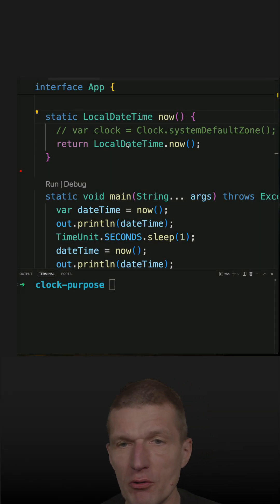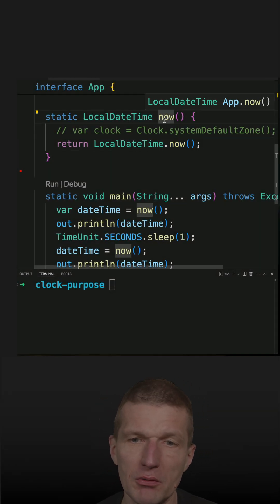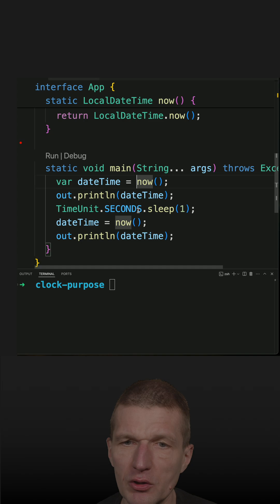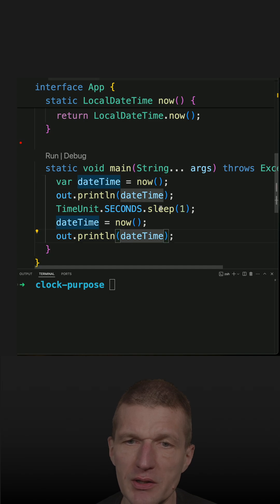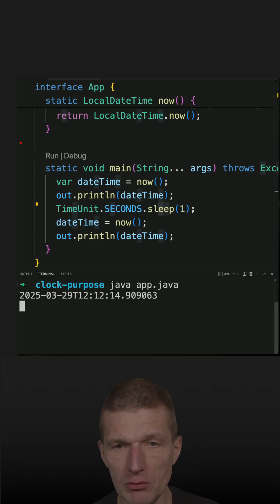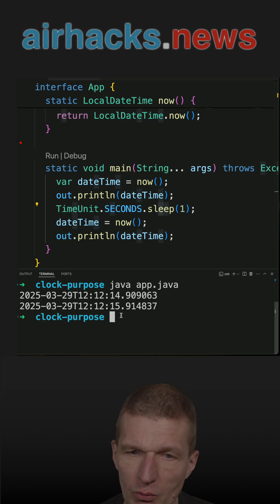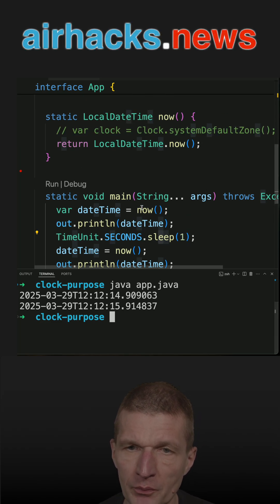I wrapped the localDateTime now method in a method now, and I'm calling it twice and sleeping one second between the calls. So let's run the code and see the first call and the second is one second later. So it is working.